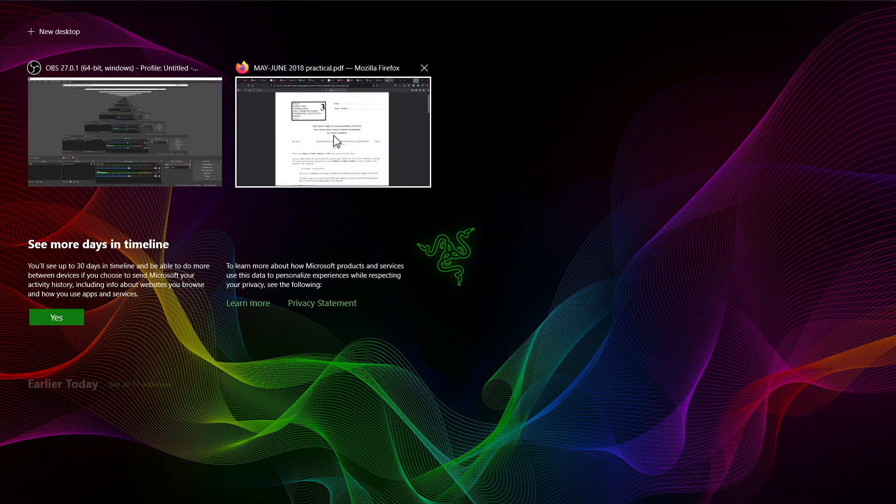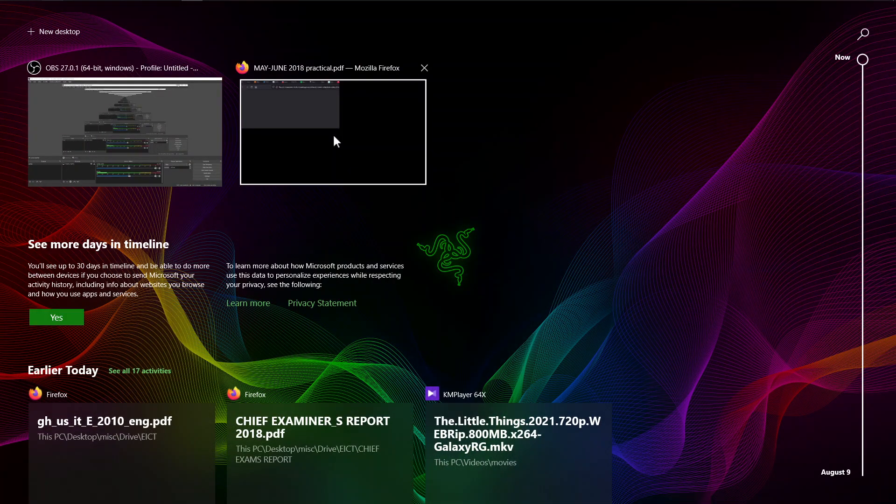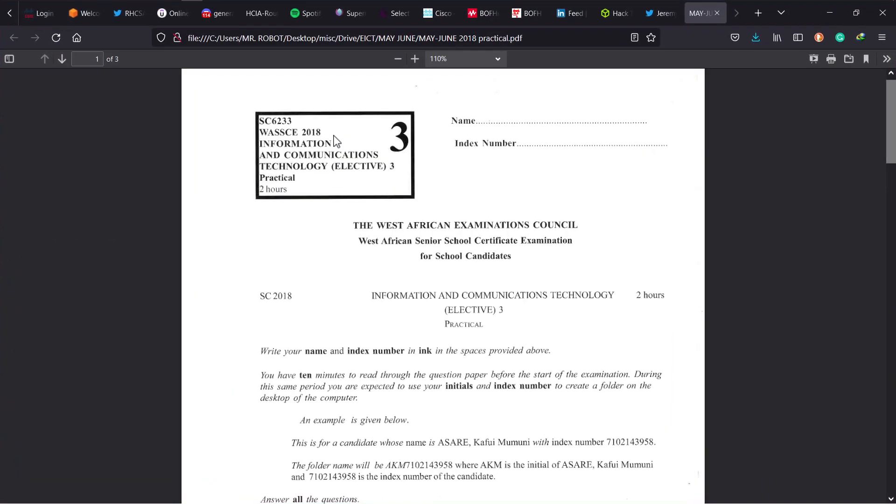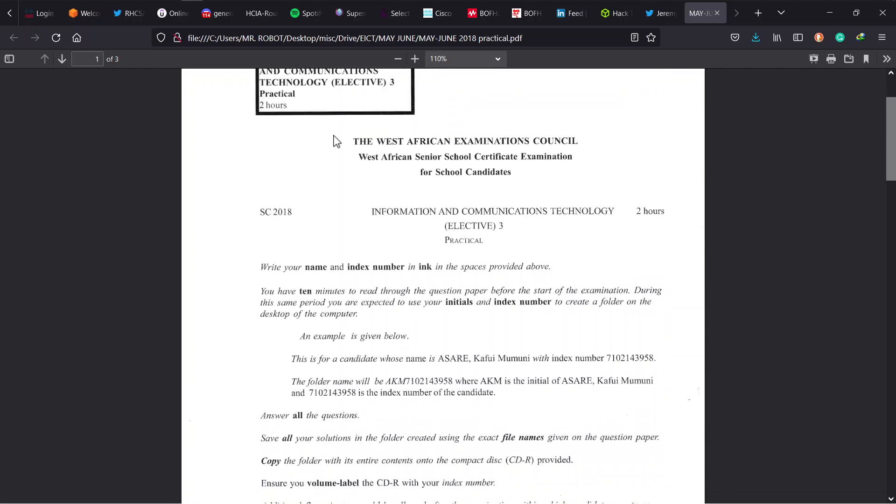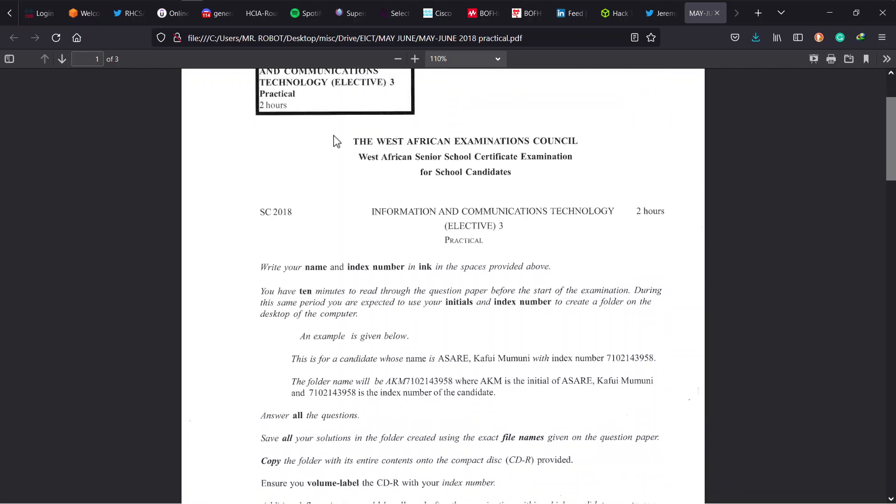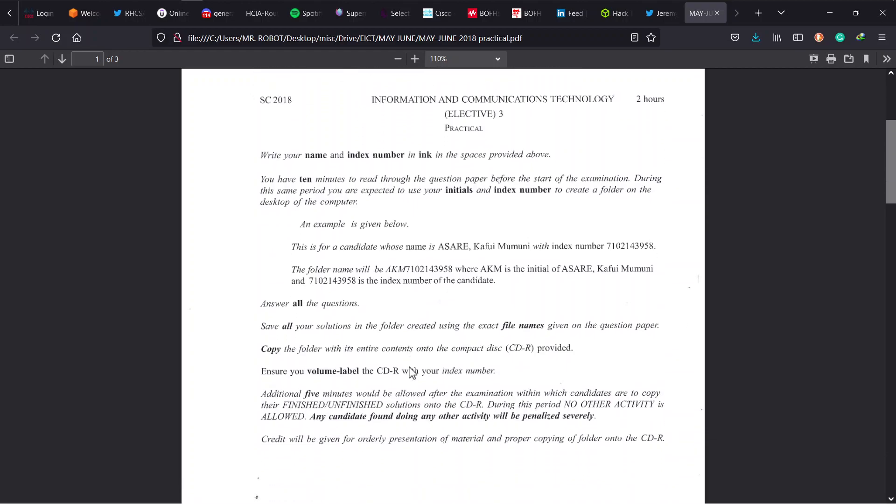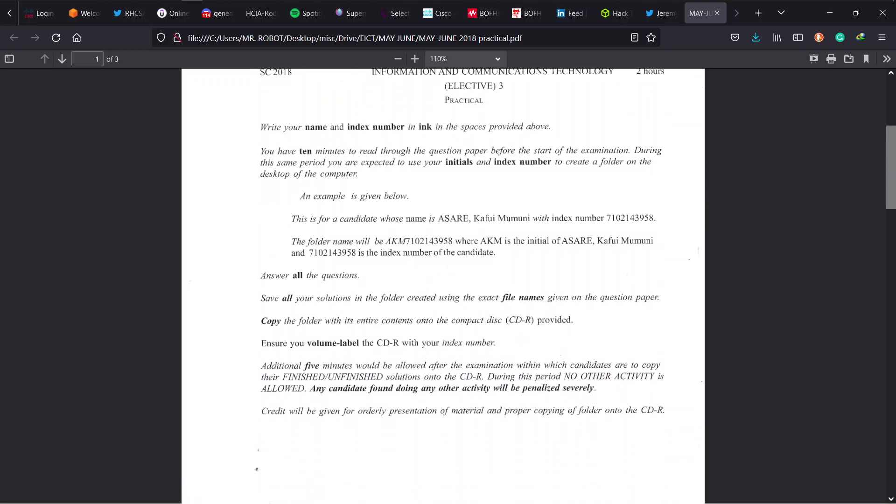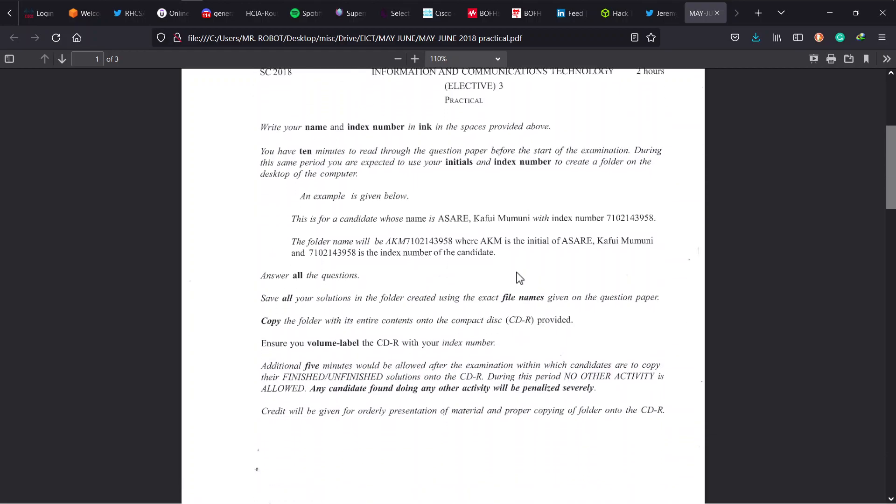So what do we have on our plate today? This is going to be exciting. It's the 2018 WASI Elective ICT Paper 3. And as usual, we have three problems to solve under two hours.